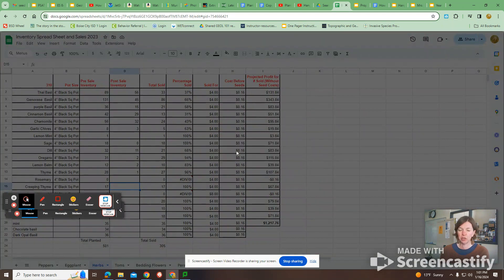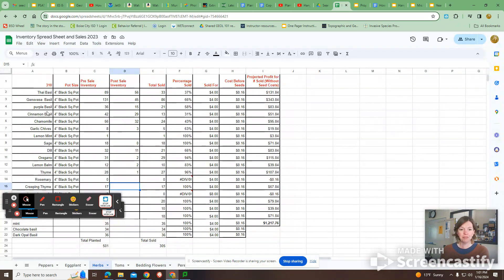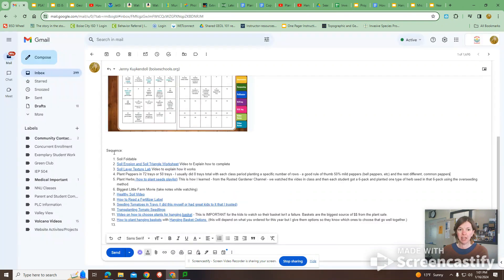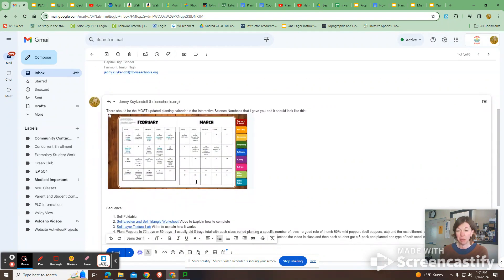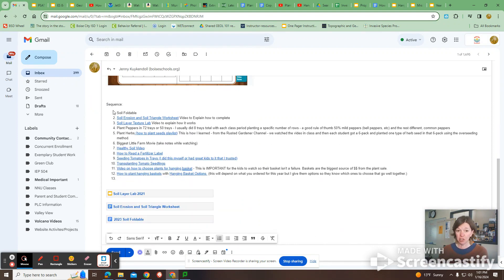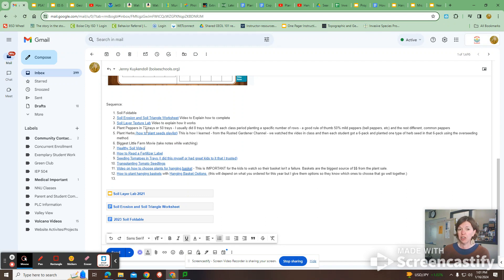Let me show this with you. Hopefully you have it anyways. Nope, you do have it. Jenny Kukendall. And it has little tabs on the bottom. So I'm sending you a whole bunch of like a sequence order of stuff and then links. And this planting calendar should be in their interactive science notebook, and it's the most up-to-date and like the best one of when to plant everything. And then there's a whole bunch of videos on some of these links that I made back when we were during COVID that will help you guide you.